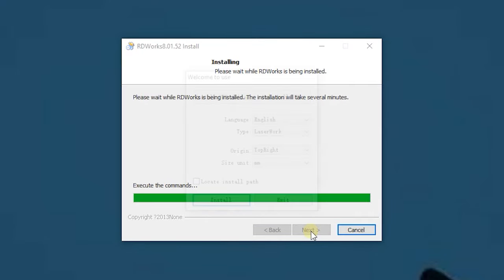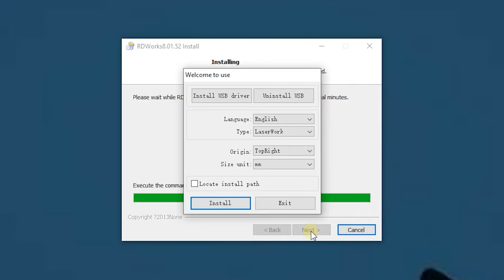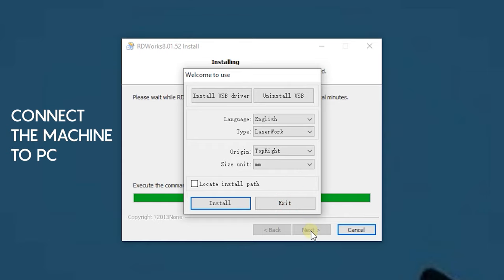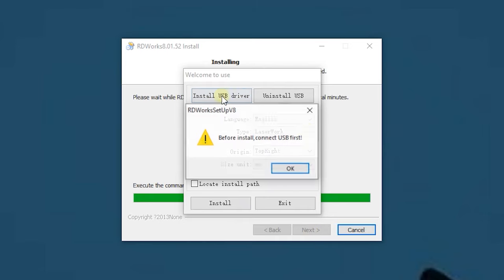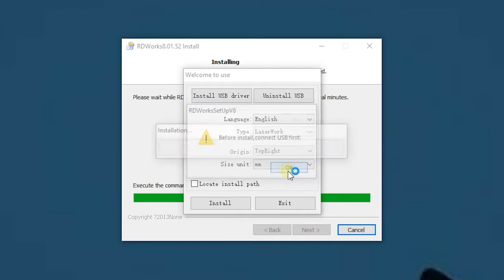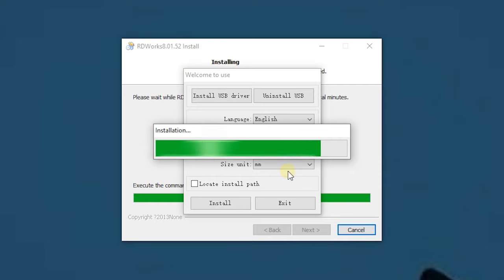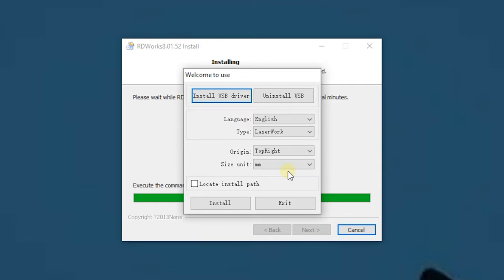When the basic installation will be finished and a menu will pop up, don't rush to press the exit button. At this point, you need to connect the machine to the PC via USB cable and then click install USB driver. Once the driver is installed, you can select the language in the same menu.